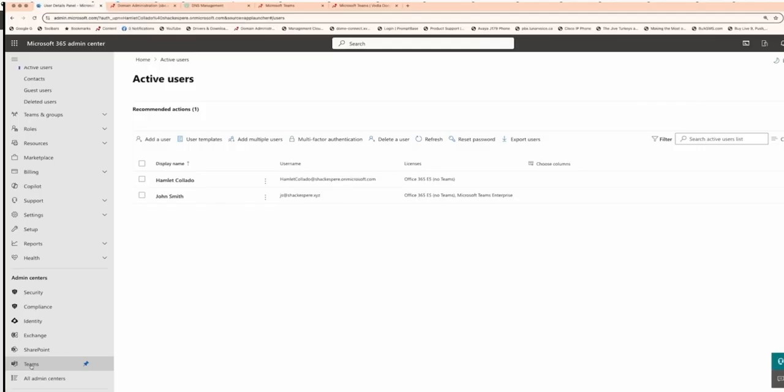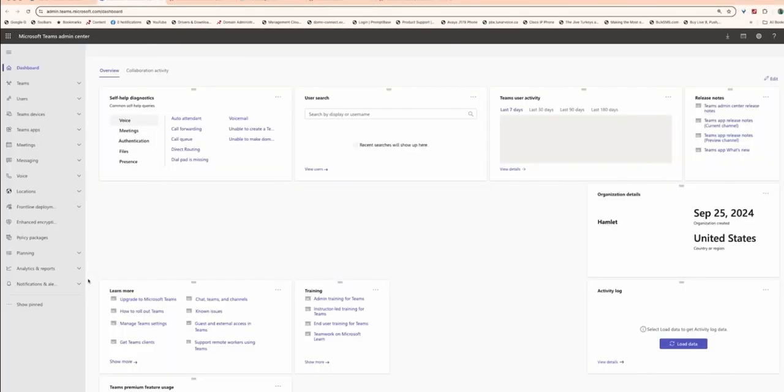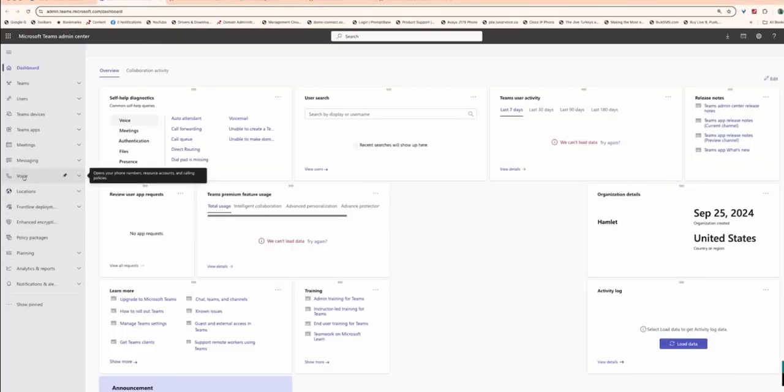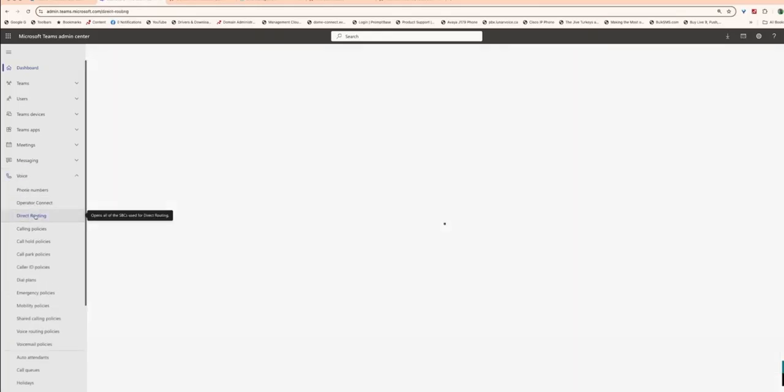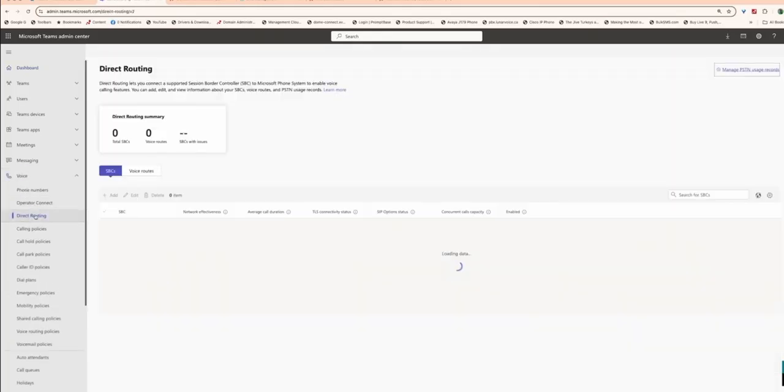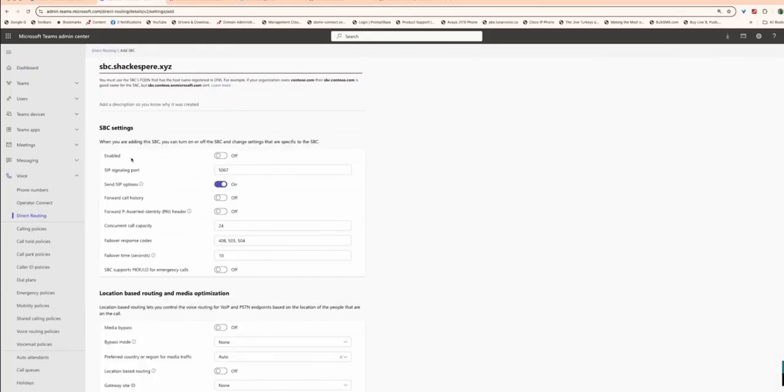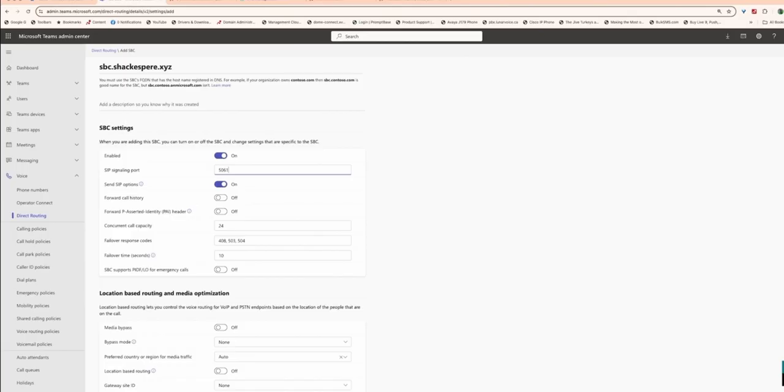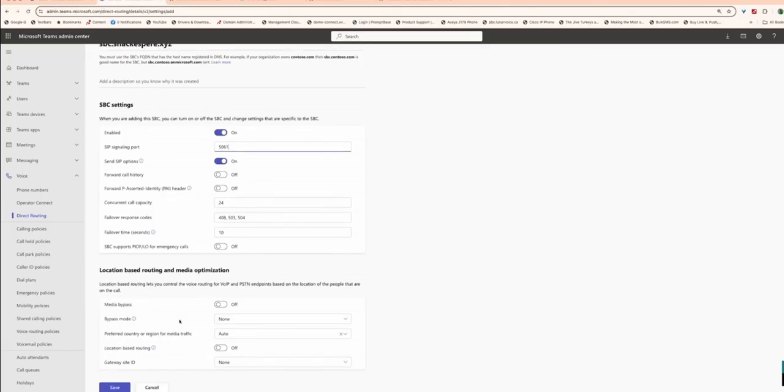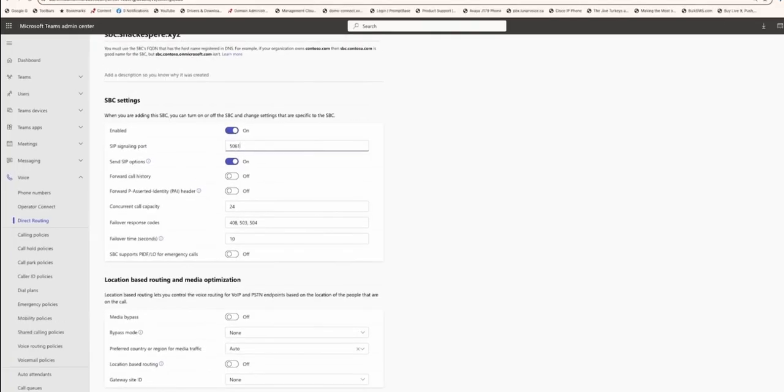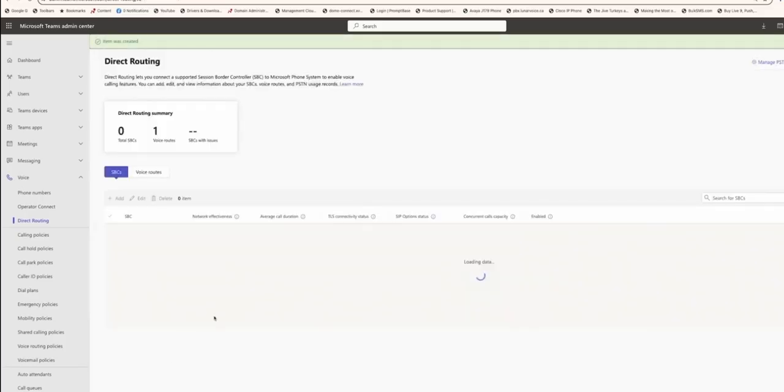The next step is to create a PSTN gateway in Teams to connect to the Vodia SBC. In the Teams admin center, navigate to Direct Routing under Voice, and click Add under the SBCs tab. Enable the SBC above the page, enter the FQDN of the Vodia PBX tenant, such as SBC.company.com, and set the SIP signaling to port 5061. This gateway will enable voice communication between Microsoft Teams and Vodia PBX.